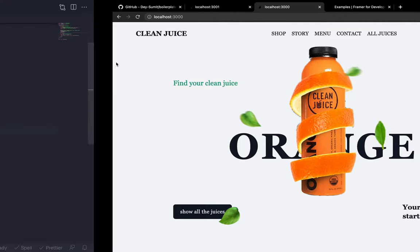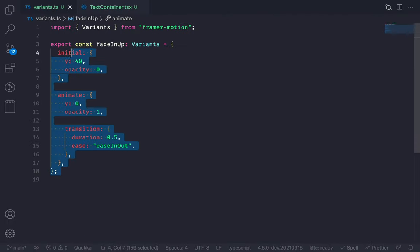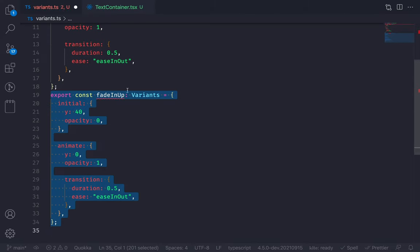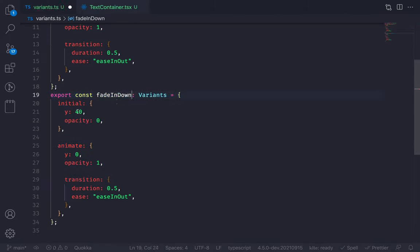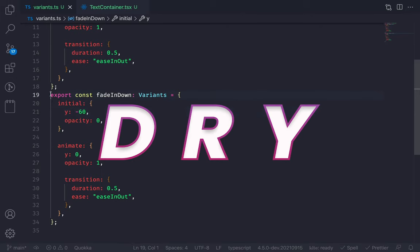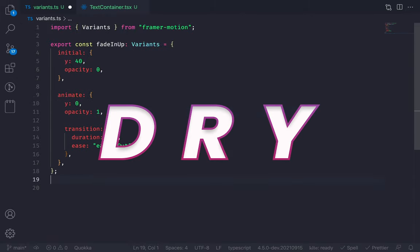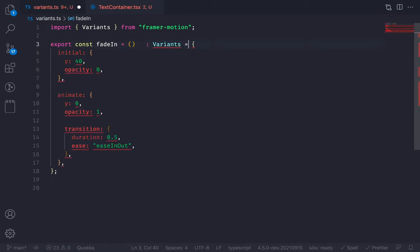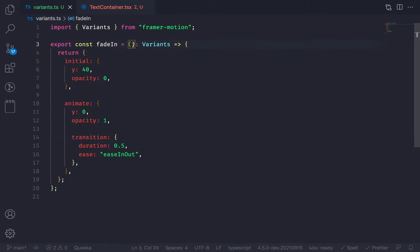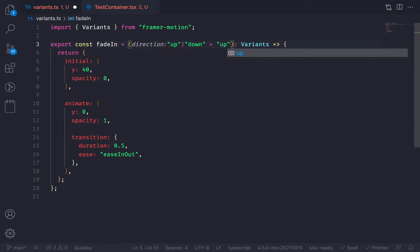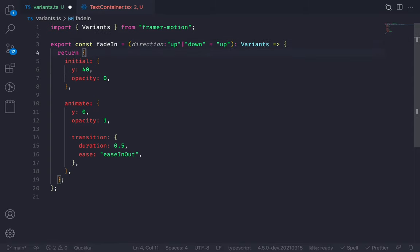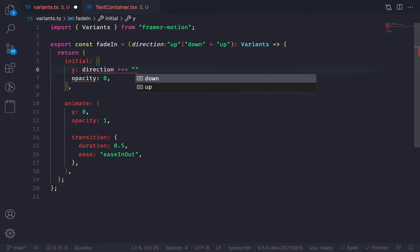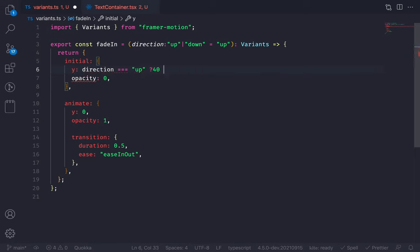Now let's animate the header — this will be a fade-in-from-top effect. Instead of duplicating the fadeInUp variant, let's follow the DRY approach and create a fadeIn function. This function will return the variant and will take a direction argument — either 'up' or 'down', defaulting to 'up'. For y position: if the direction is up, y is 40; otherwise, minus 60.